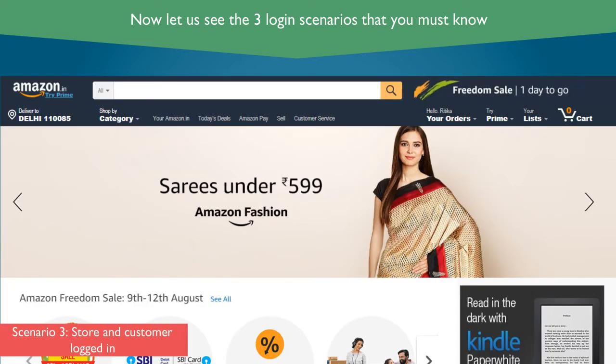Scenario 3: If you are logged in on store.amazon.in and the customer is also logged in, you will see this screen which says Hello, Hrithika — or the name of your customer — at the place of customer login.